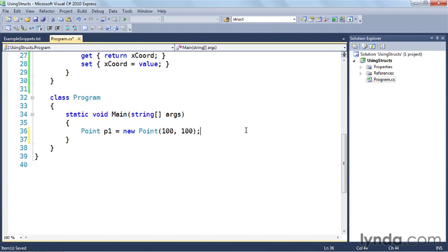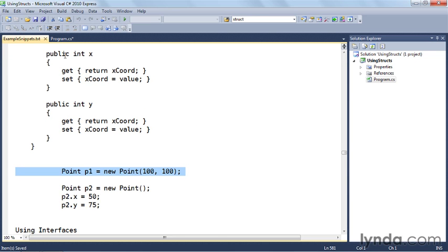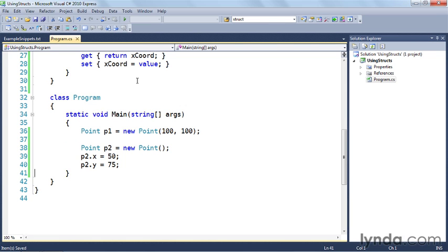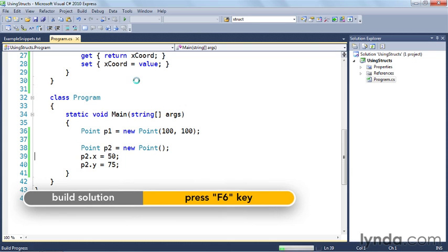So let's go back and get some more code. I can also do the same thing this way: Point p2 is new Point, and then I can set p2.X to 50 and p2.Y, and this will invoke the getters and setters the same way that I would with a class. Let's go ahead and hit F6, and you can see the build succeeded.